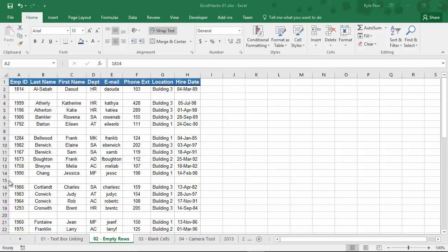Take a look. Your first step is you've got to select the list that you want to remove the empty rows from, or empty columns for that matter. So I'm going to go ahead and select my list.